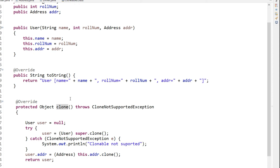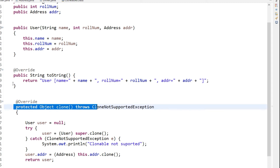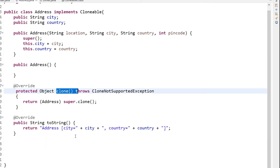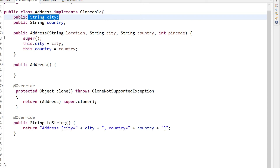In the User class we have overridden the clone method, and in the Address class we have also overridden the clone method. If you don't do this, you will fall into shallow copy. In the Address class, you can see it has fields like street and country. Now there is a driver code which will be used to show the demo.